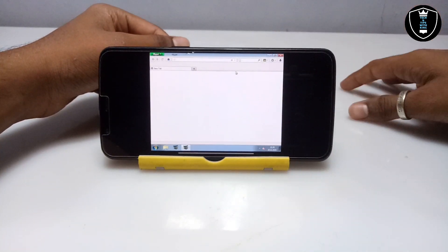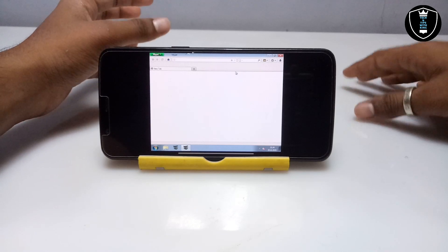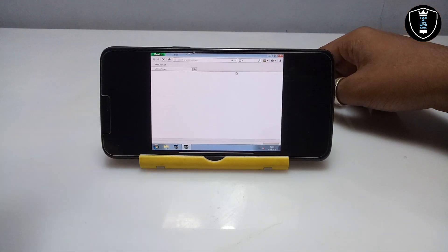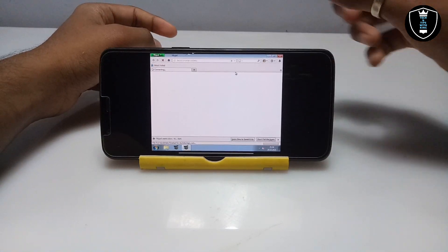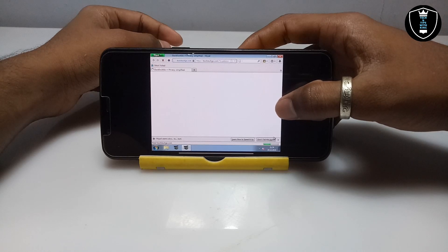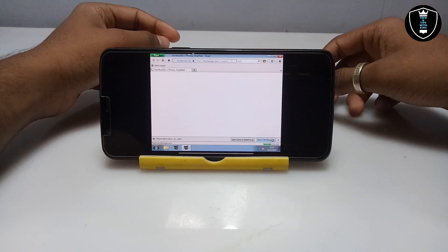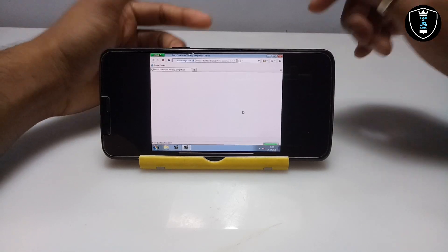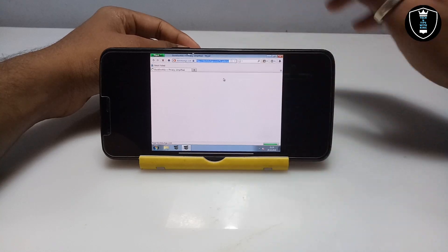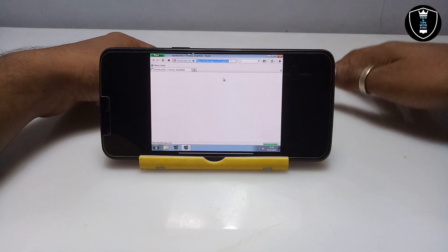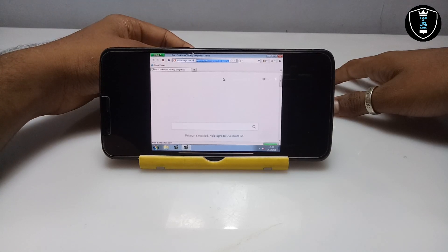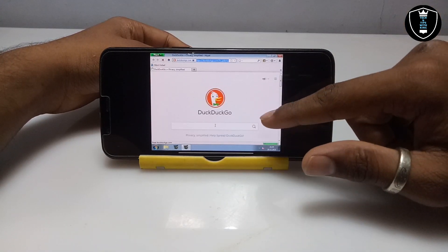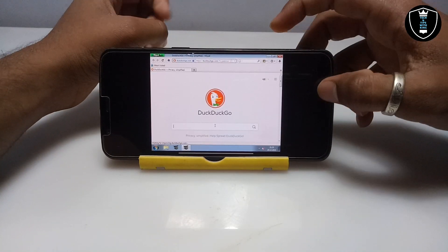As you can see, the MyPal browser is open here — it looks like the old default MS Internet Explorer browser. It takes some time to open at first but after that it will work very fast. The default search engine of MyPal is DuckDuckGo, as you can see. You can also open the Google search engine. The DuckDuckGo search engine is now open here.